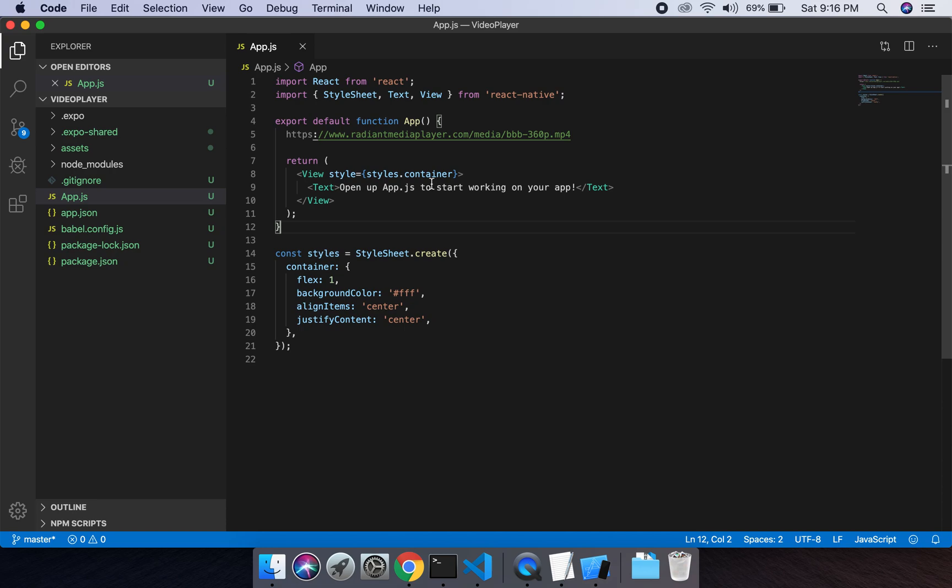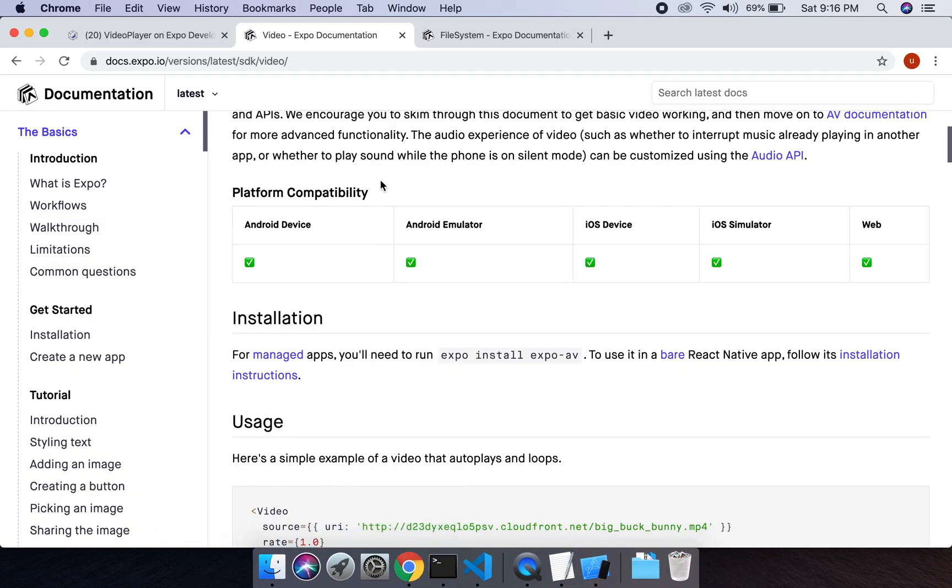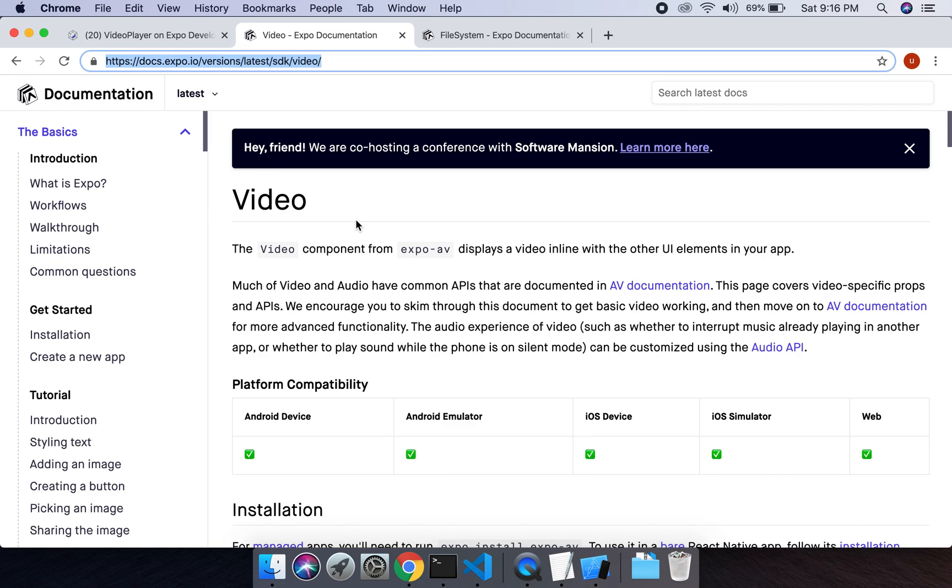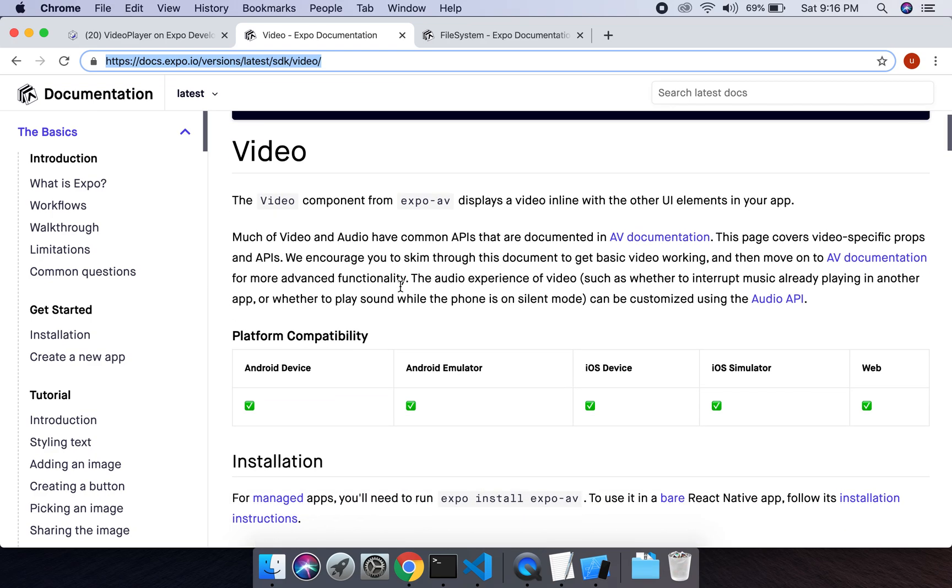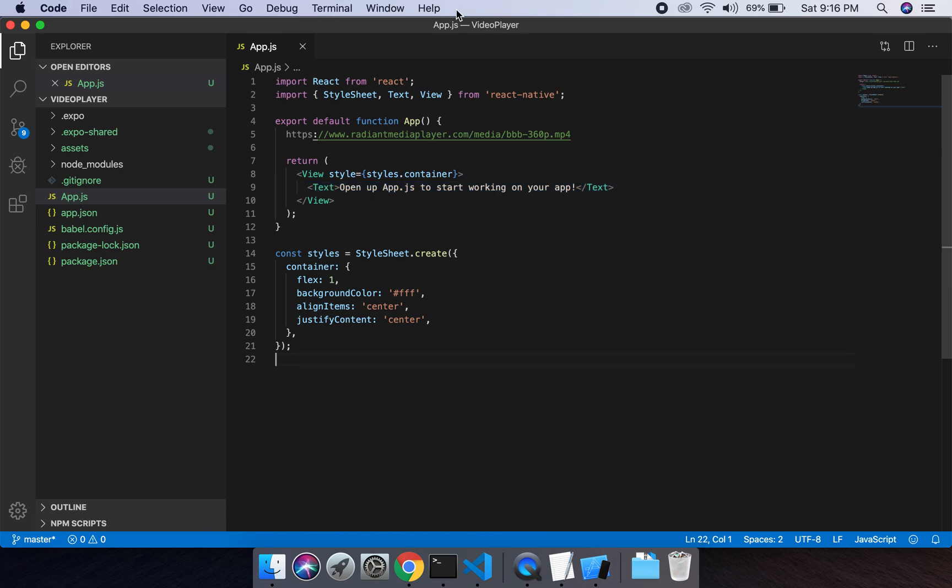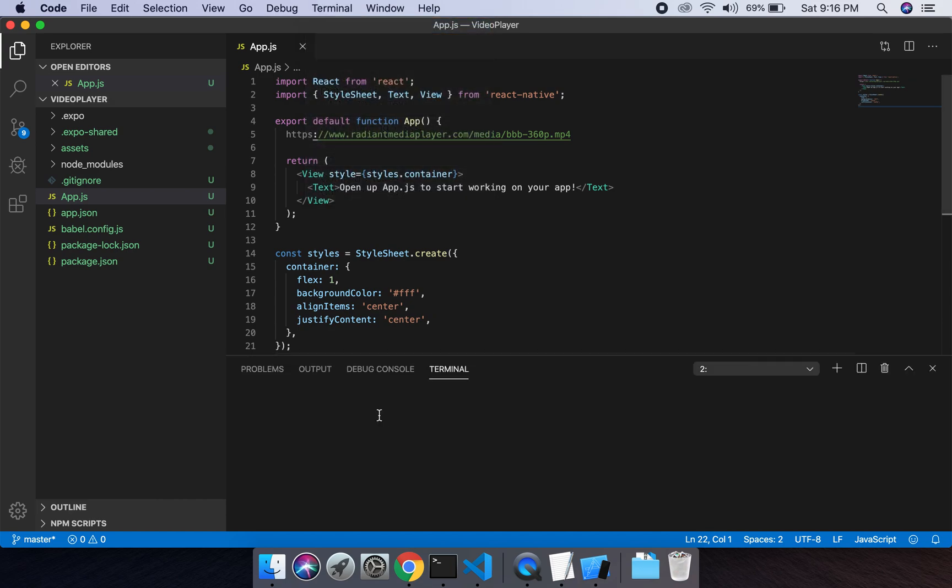So to install the Expo library, we will go to the Expo documentation. This documentation is for video player from the Expo library. We will install the Expo library by running this command. We will go to Visual Studio Code terminal, then open new terminal. It will open the terminal for this project.